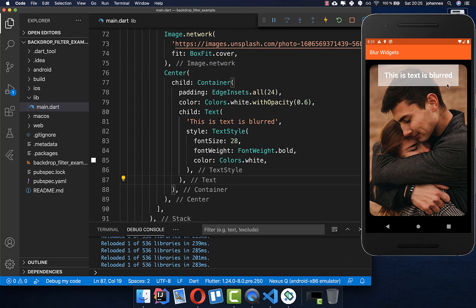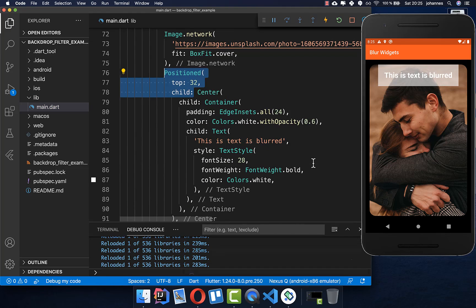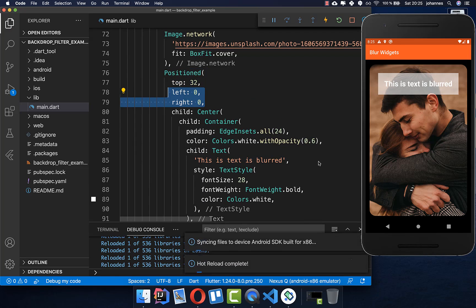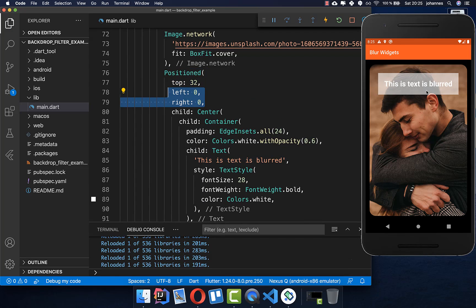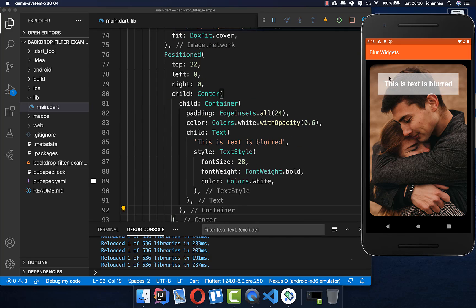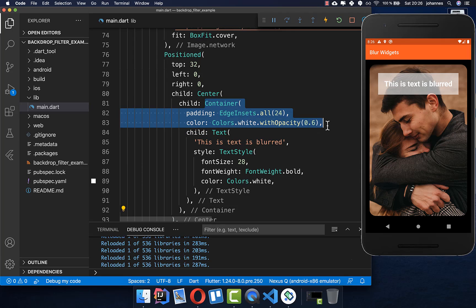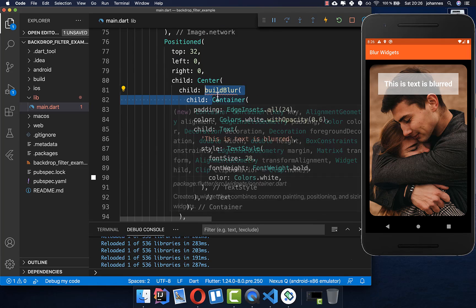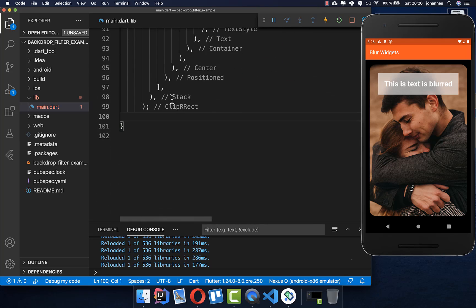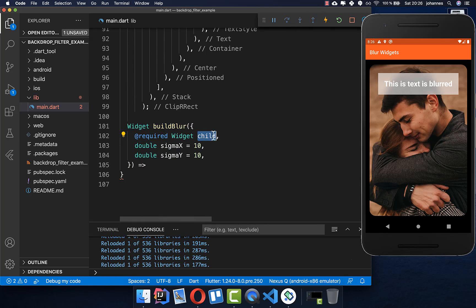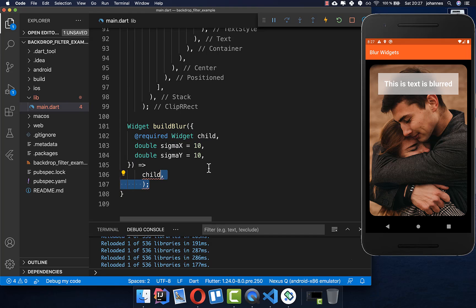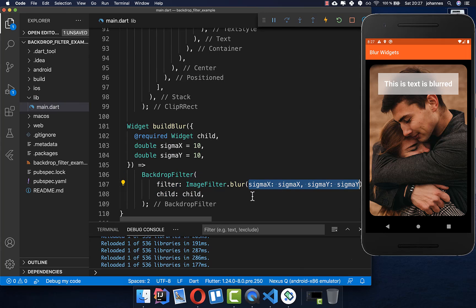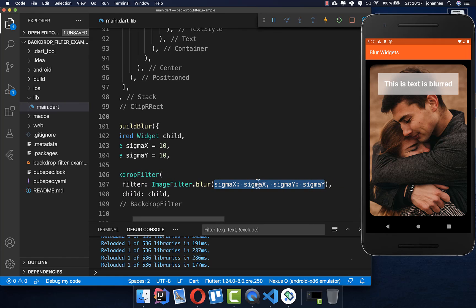Let's position this widget correctly in our image by wrapping it with Positioned and supplying values so it is centered. Now we want to add the blur effect for our white Container, so we wrap the Container in a new method called buildBlur. In this method the Container comes in as a child, and we can supply the intensity of the blur effect. We make use of BackdropFilter like before, wrapping our child inside it and providing the filter with our intensity values.